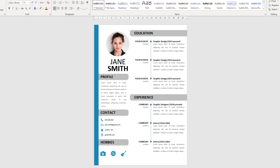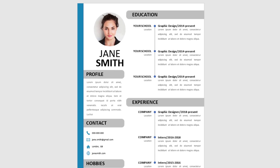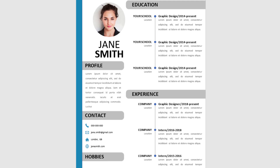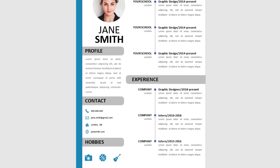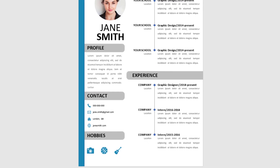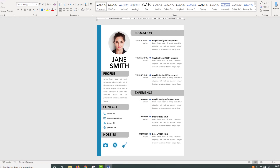After watching this video, you will know how to create a resume template in Word. Please support the channel by hitting the subscribe button and leaving a comment to let me know if you liked the video.